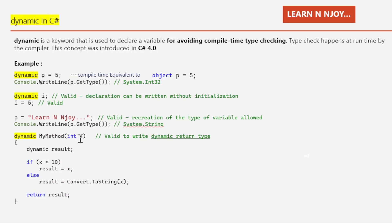Another important point is that we can use the dynamic keyword as a return type. For example, in a method MyMethod(int x): if x < 10, result = x (int type); else result = Convert.ToString(x) (string type). Since we're not sure what type the result will be, we use dynamic as the return type. This is valid because dynamic is evaluated at runtime, so even if we're unsure what type will be returned, we can safely use dynamic.